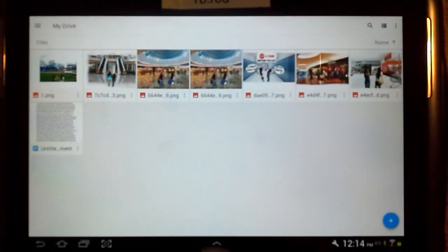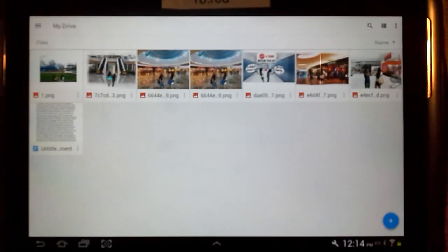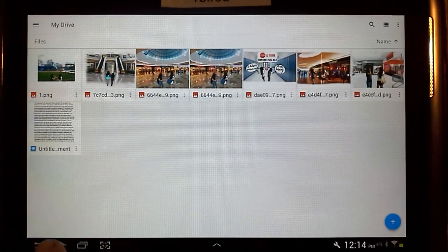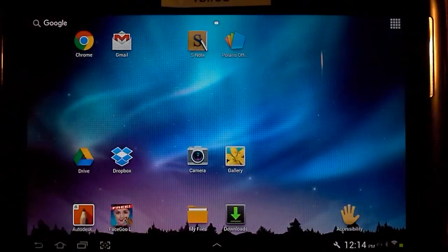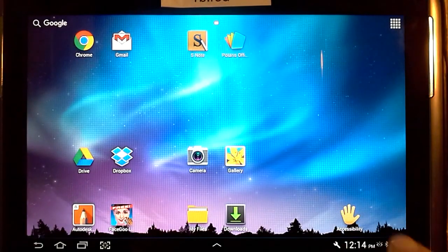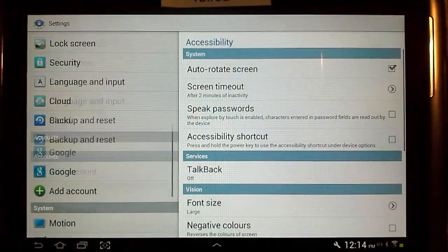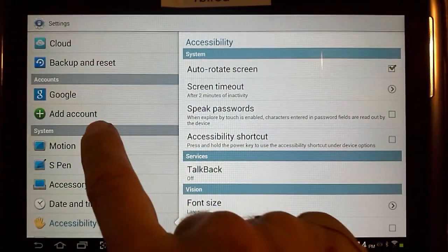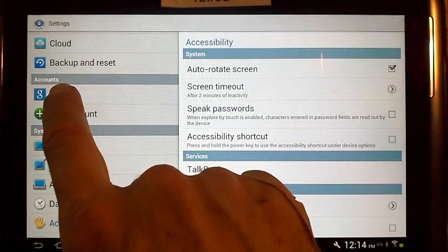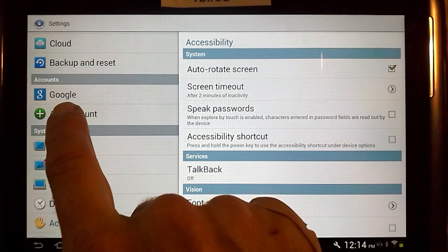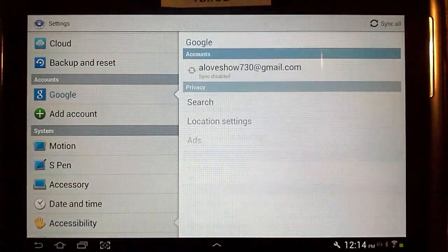Now if something like this pops up, this is telling you that somebody else is logged in. What you're going to need to do is go back to the home screen and click on this little hand over here. From here, you'll notice under Accounts it says Google — that means somebody's logged in.